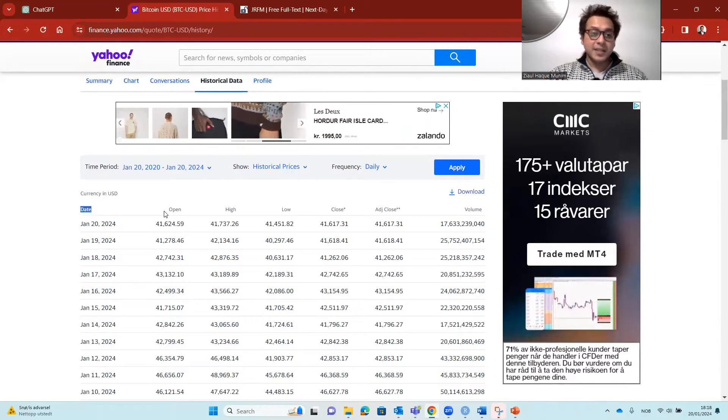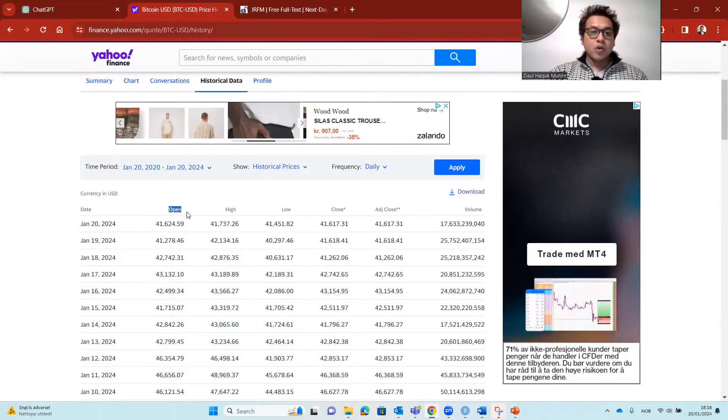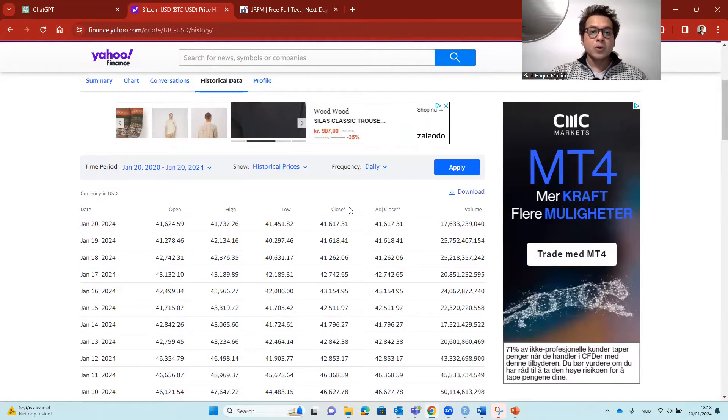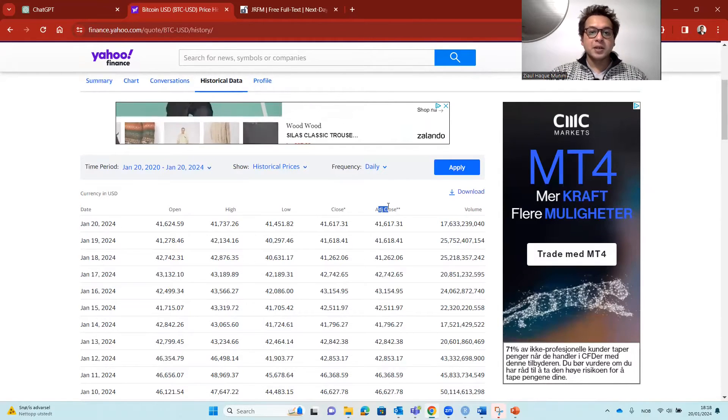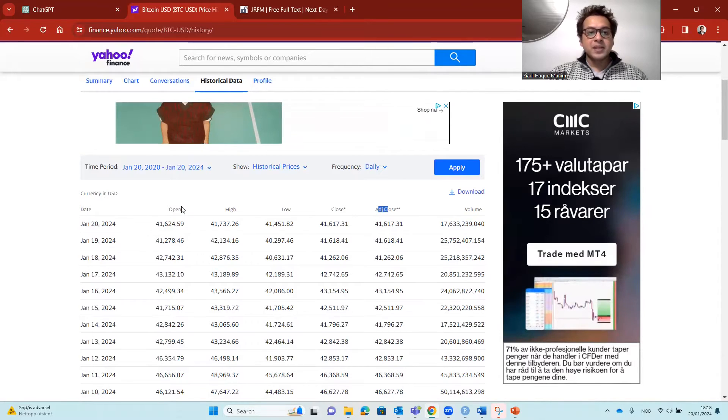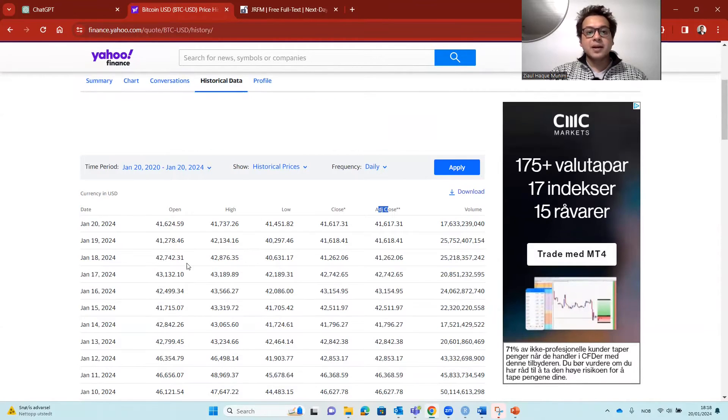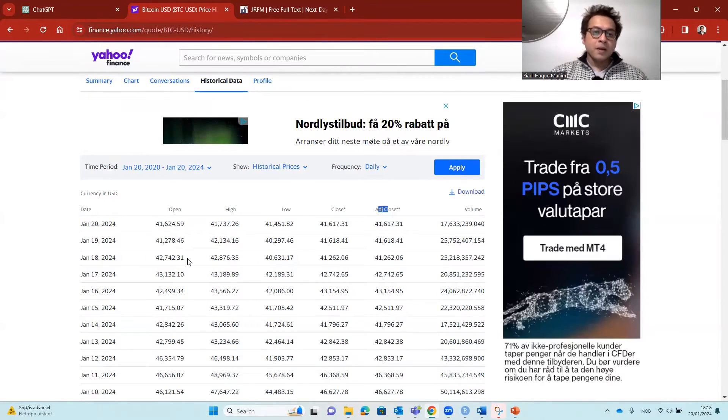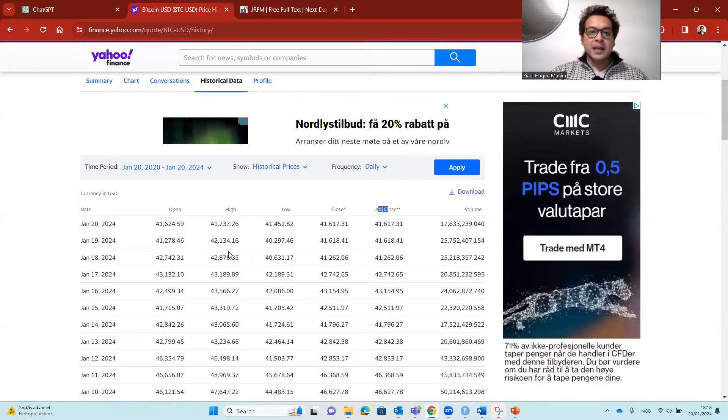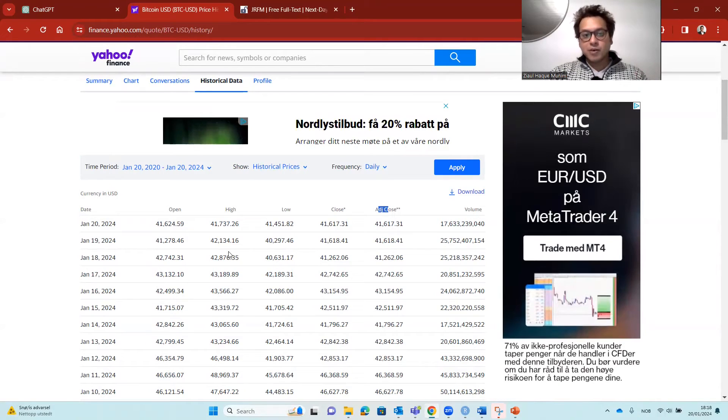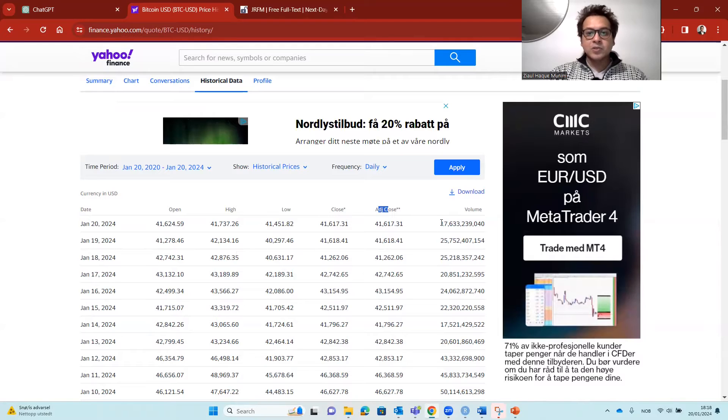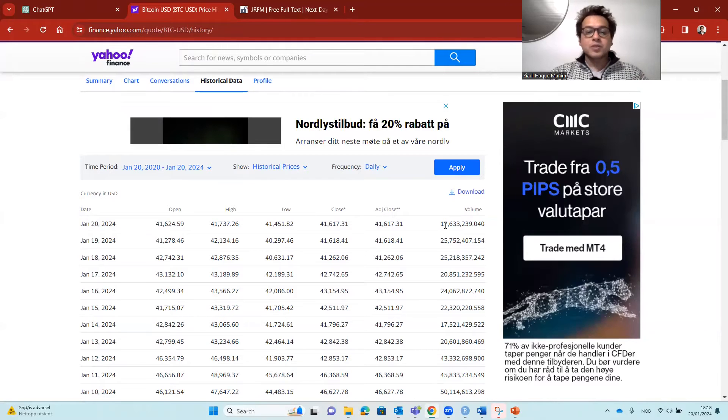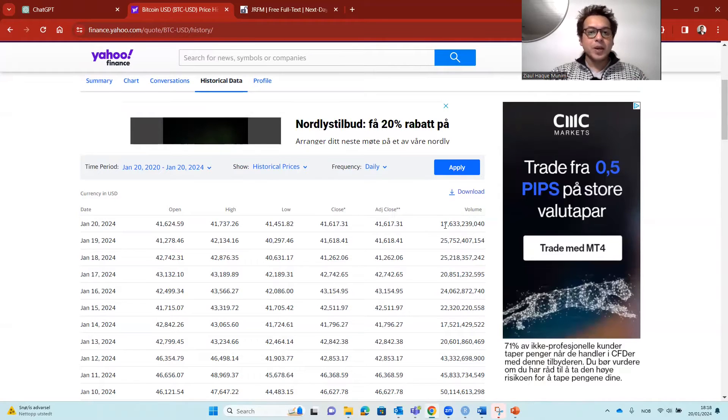So date, open, high, low, closing, adjusted closing, and volume. Basically we get the opening, closing, and high, low Bitcoin prices for a day, and then also how many Bitcoins were traded.